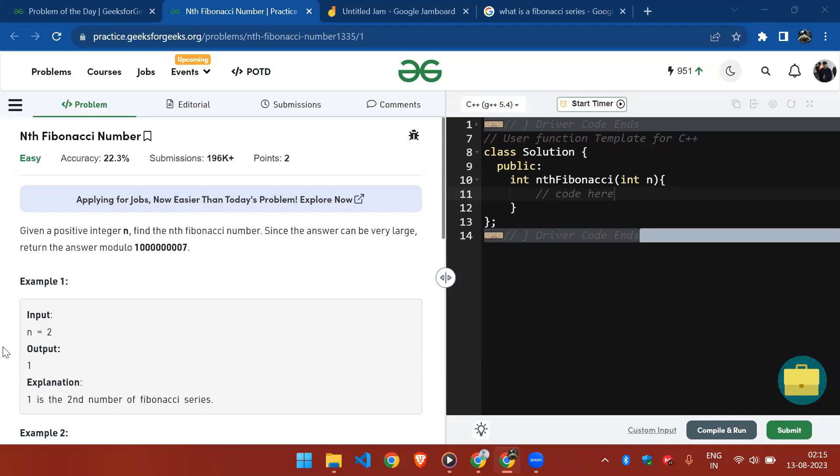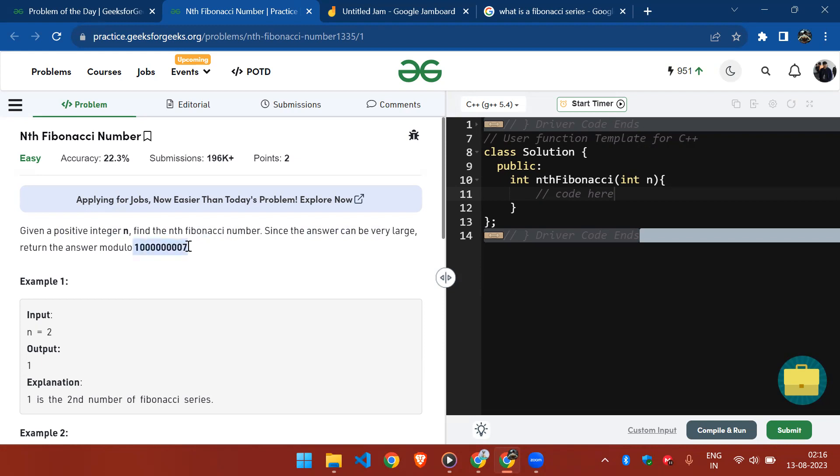Hello everyone, let's start solving today's problem: nth Fibonacci number. In this problem we've been given a positive integer n and we have to find the nth Fibonacci number. The answer we return could be very large, so we have to return the answer modulo to avoid integer overflow.